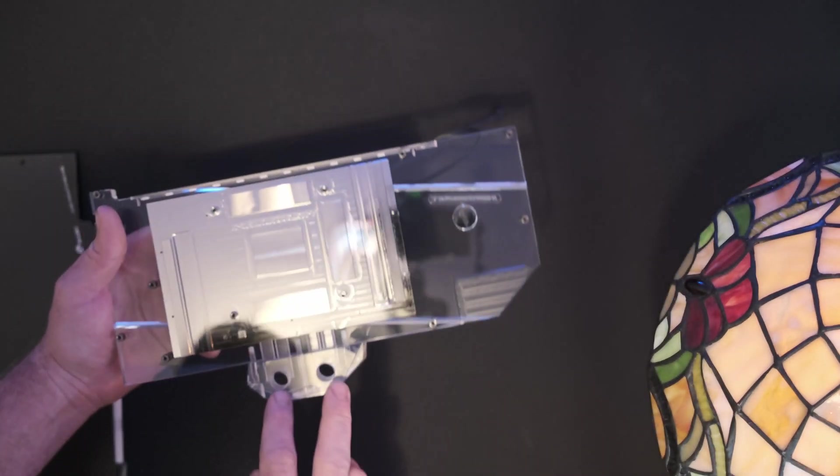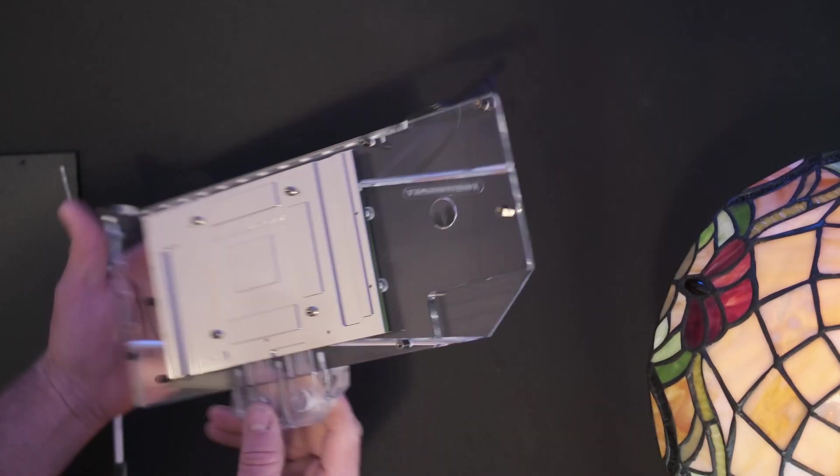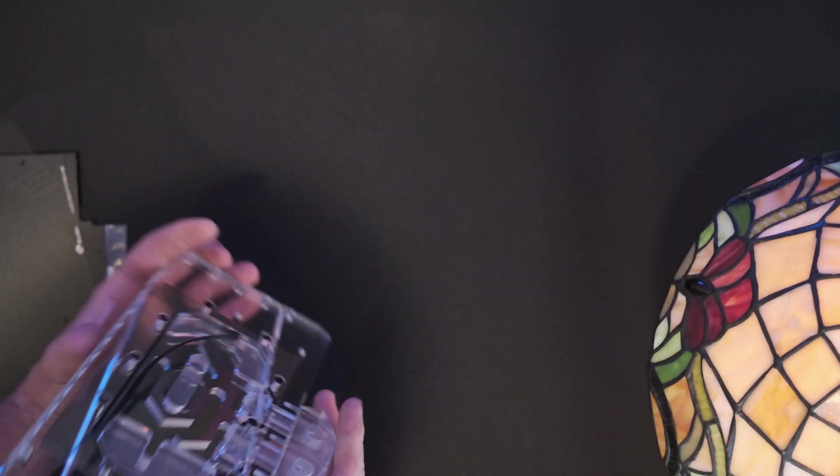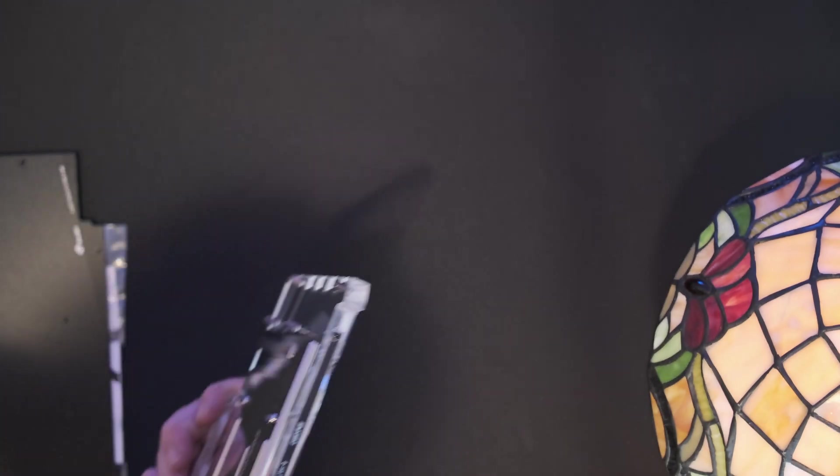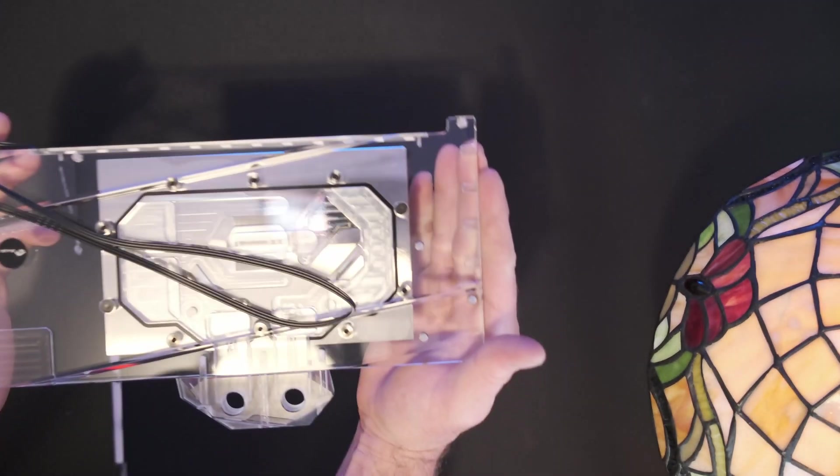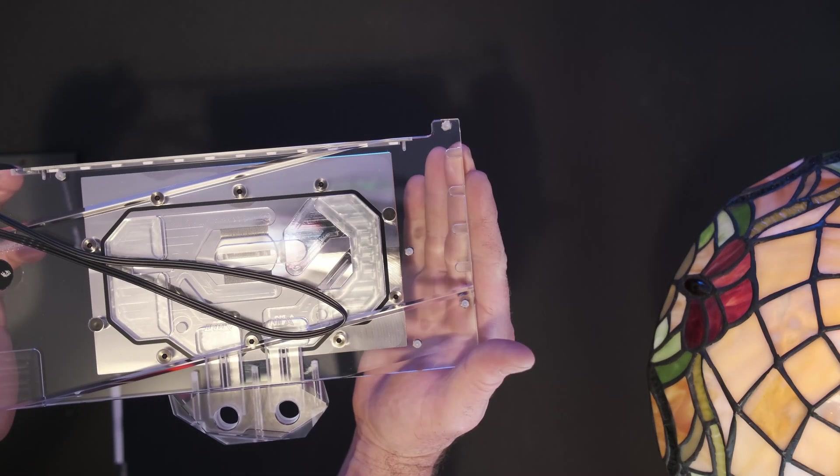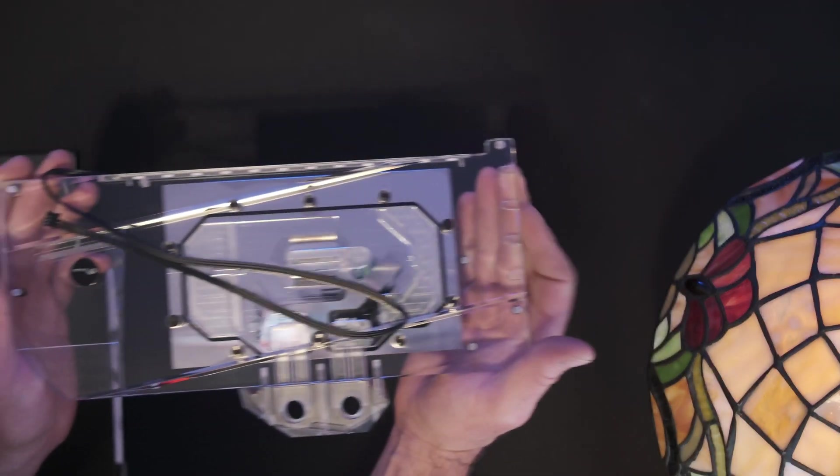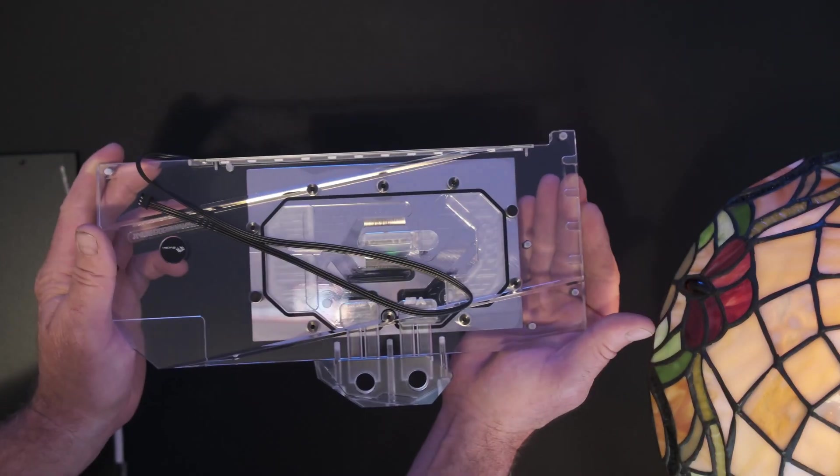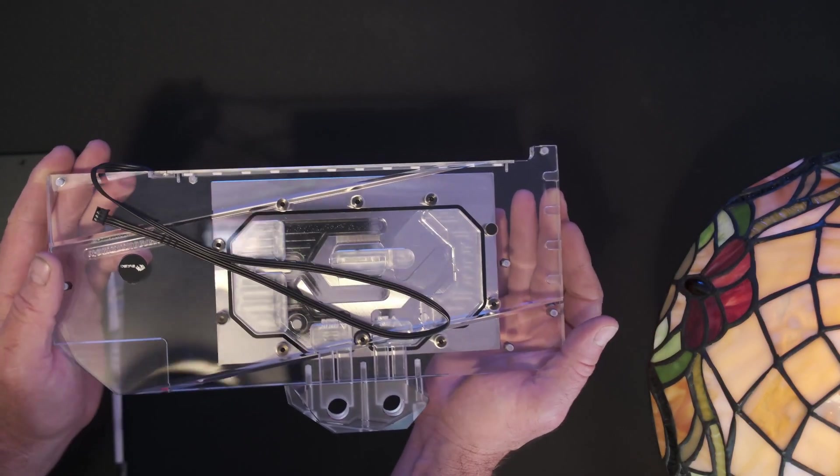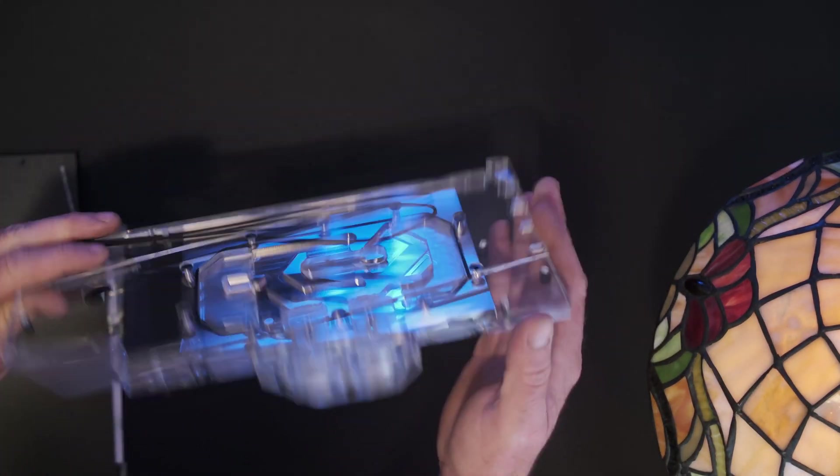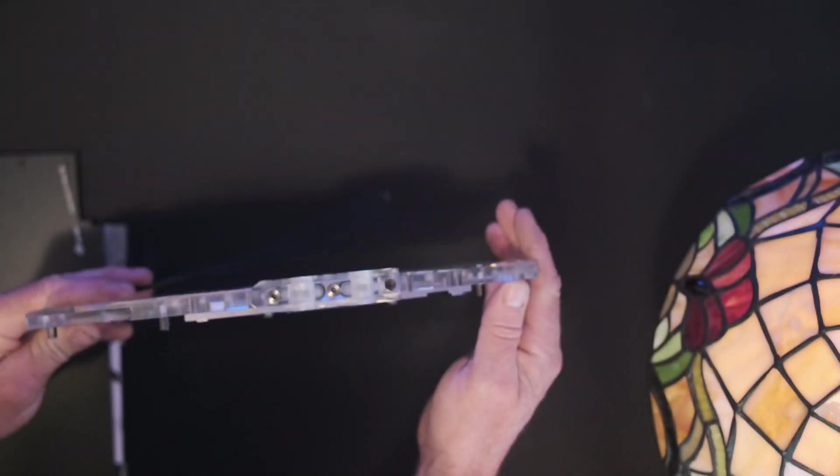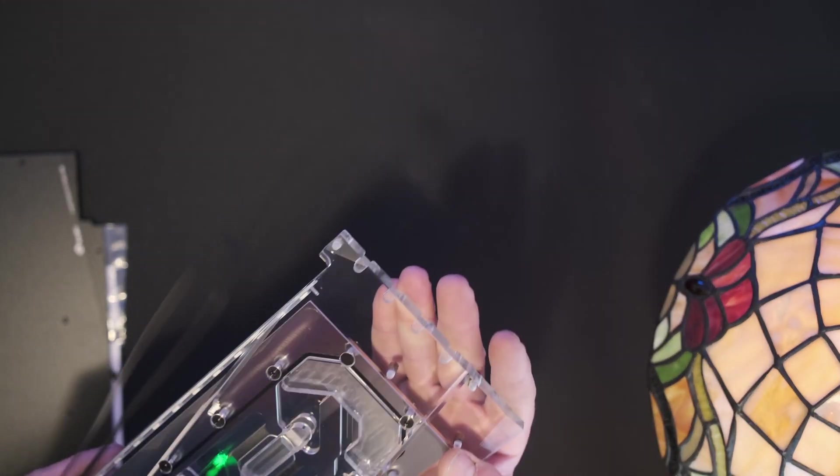Those plugs that come with are for either side, depending on what orientation you do. Generally it would go in like this if you're doing a regular graphics card horizontally, or you can go vertically and install it like this, with this pretty part facing out.